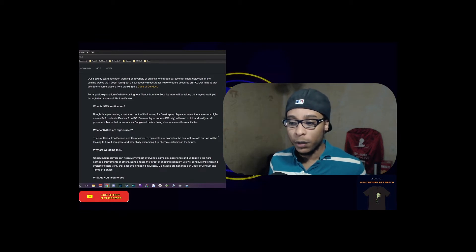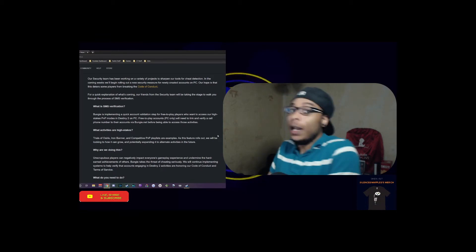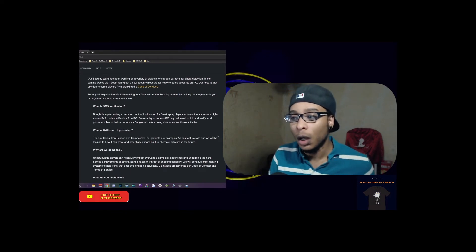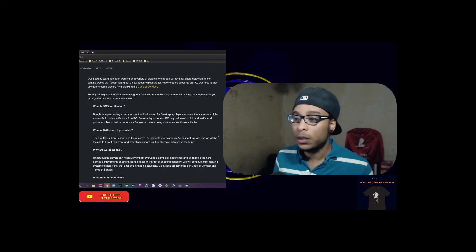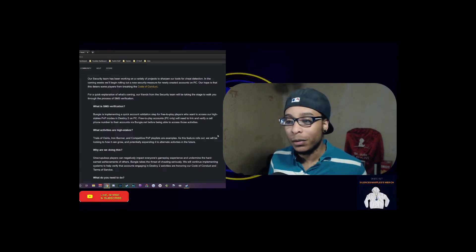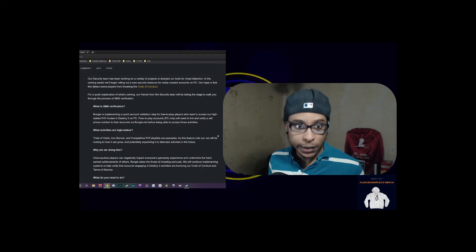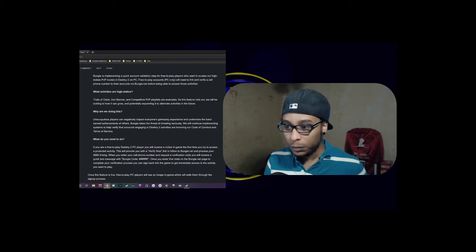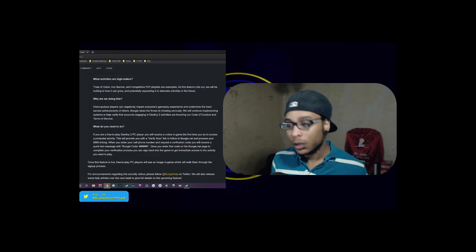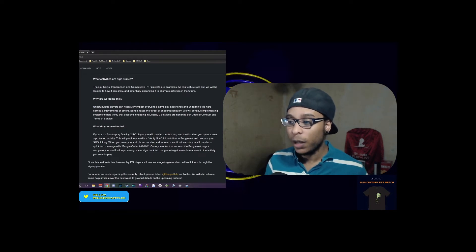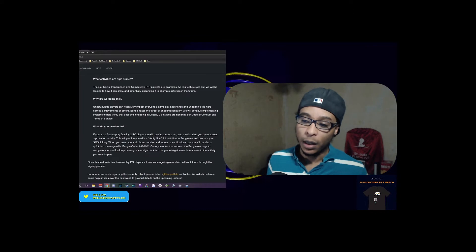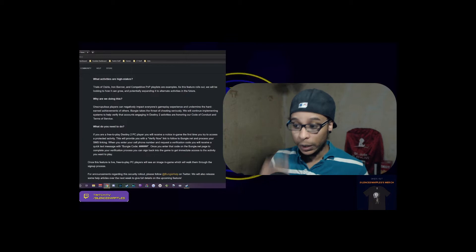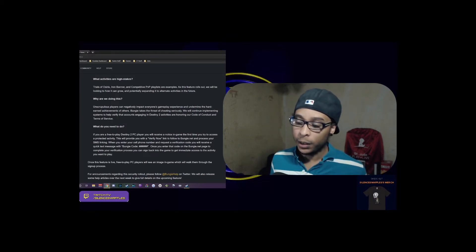With Trials, Iron Banner, and competitive PvP playlists, cheaters are rampant, so they're trying to squish that down just a little bit by implementing this small deterrent. I don't think it's going to be too much of a big deal because anybody can get a phone number and throw it in there and boom, you're off to the races. I hope this is the first step to a bigger part, maybe two-factor authentication or something else, because we need something else.